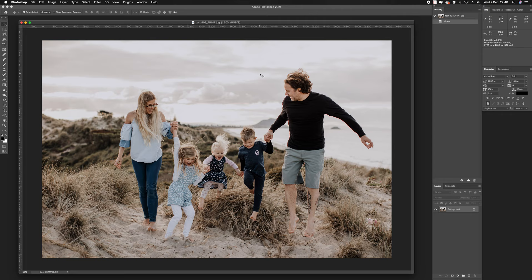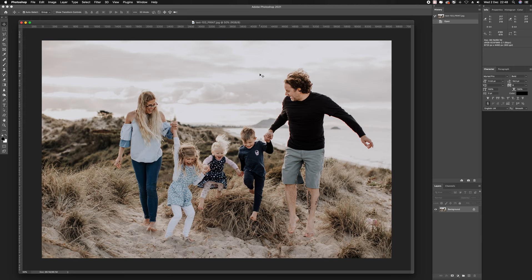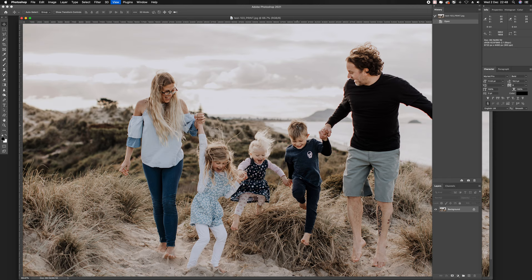Sometimes you just need that little bit of extra work to be done to an image, particularly when you want to zoom in or print it larger. This is a family photo shoot done by a good friend of mine, Erica Jane Photography, based here in New Zealand. I want to print this image quite big on a canvas.